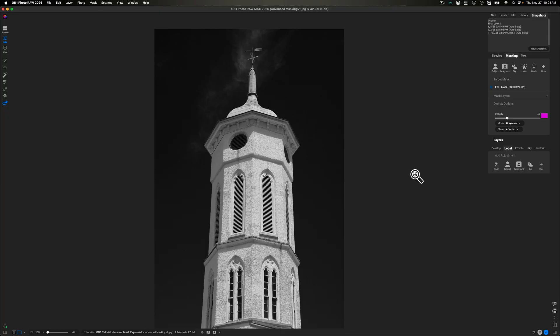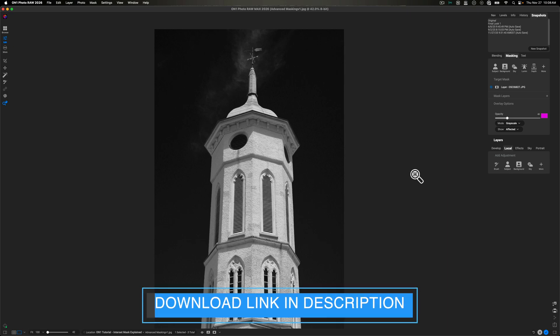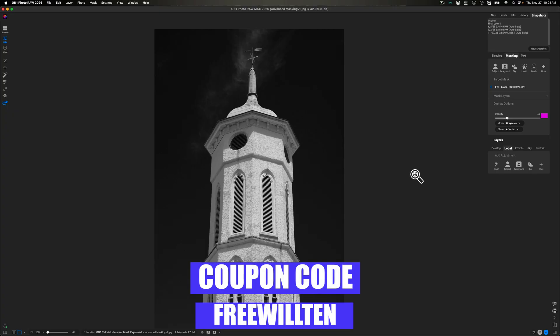By the end of this video, you should have a good understanding of what the Intersect Mask is. If you'd like to follow along, consider downloading the file in the description box below. You have to have Photo Raw 2026 because Intersect Mask only lives inside of that software. If you want to pick it up and save some money, consider using coupon code Freewill10 between now and the end of November. It will stack on top of the discounted price that On1 is selling it for. I do make a small commission, but it's at no extra cost to you.